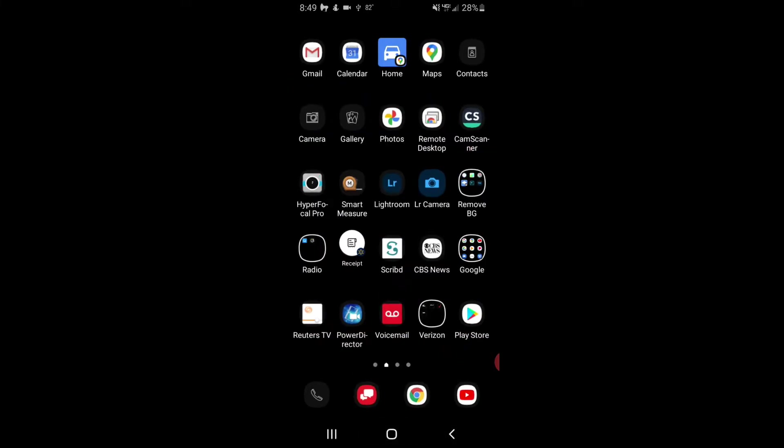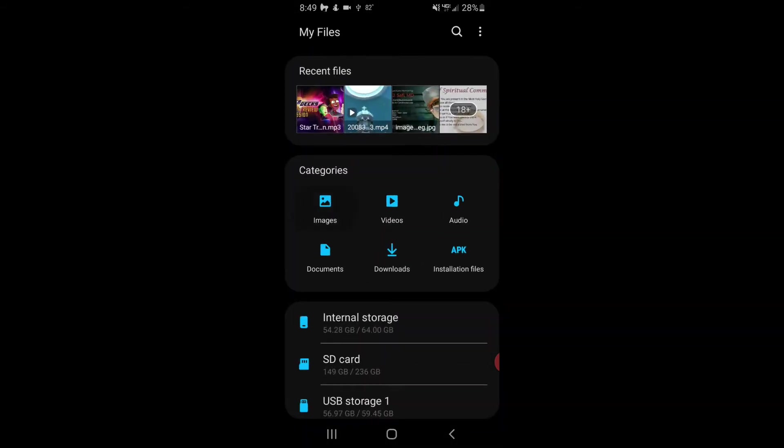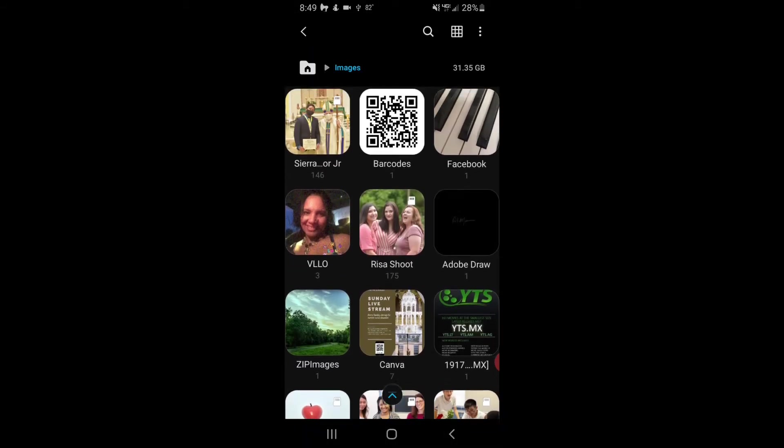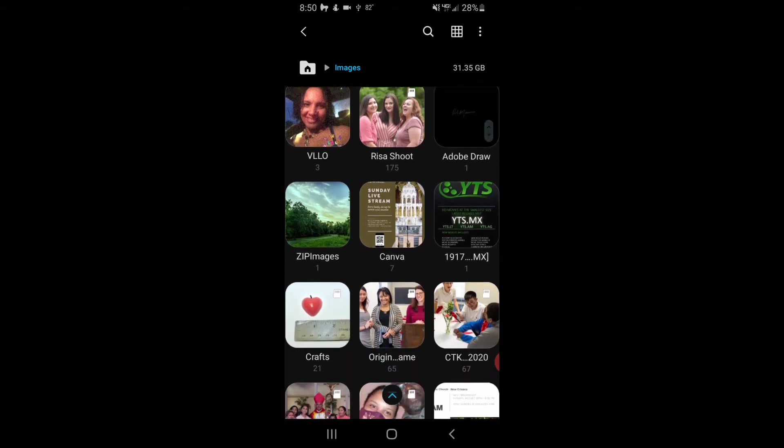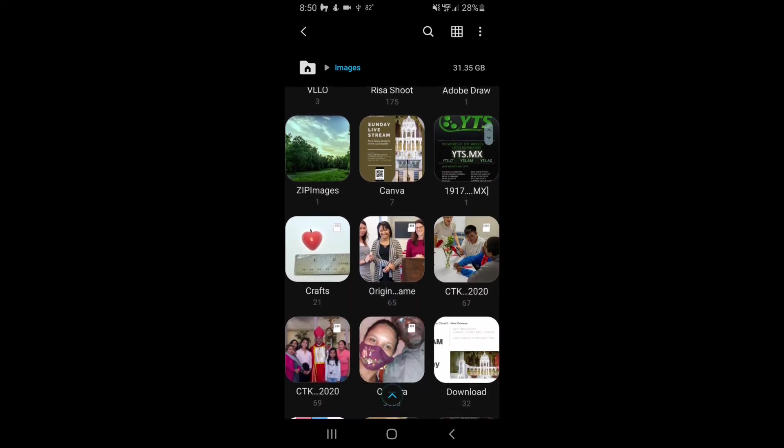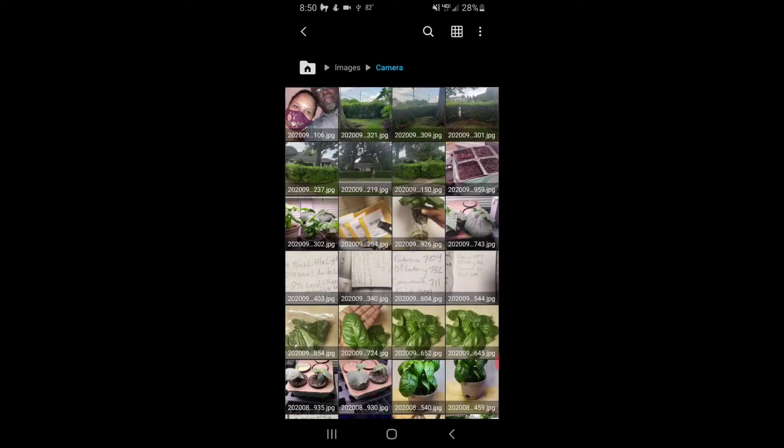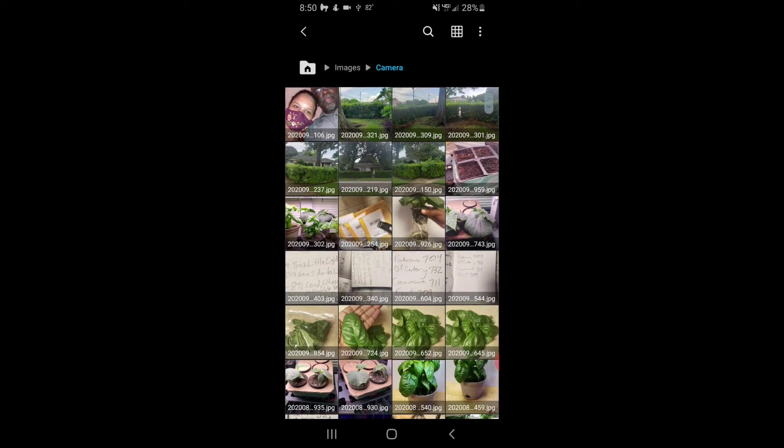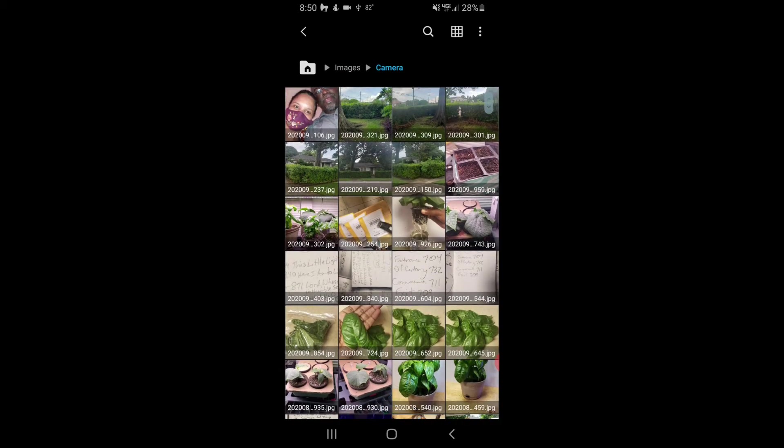We're going to go to My Files, and we're going to go to Images, and as you can see, we have all of my folders that I have. We're going to go to the camera folder, and as you can see, we have all the pictures here from the gallery.